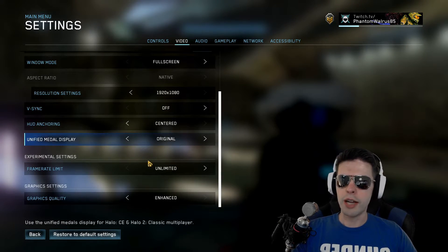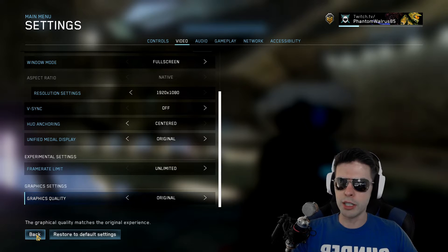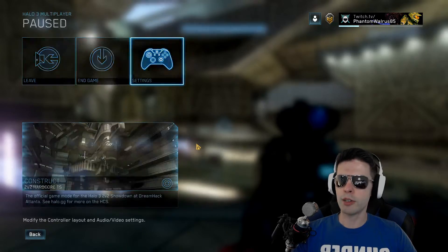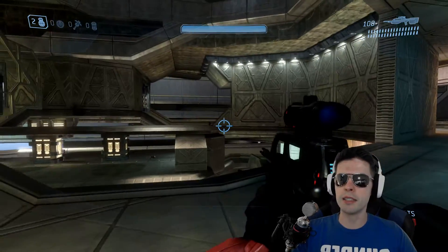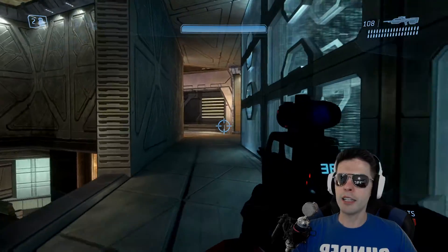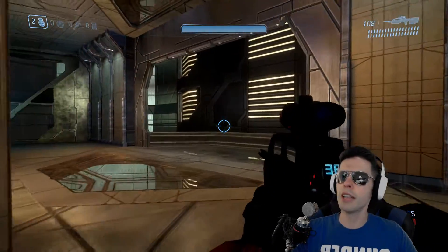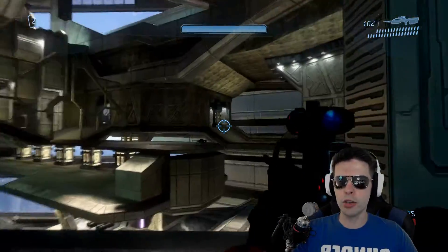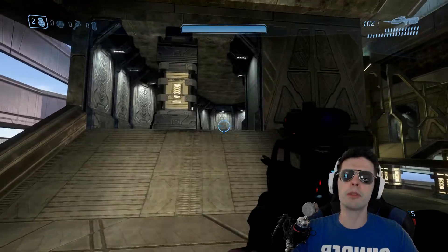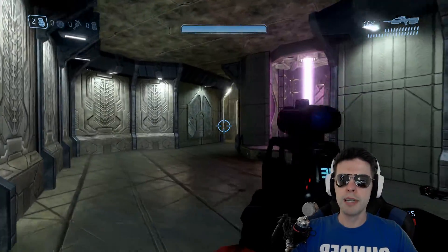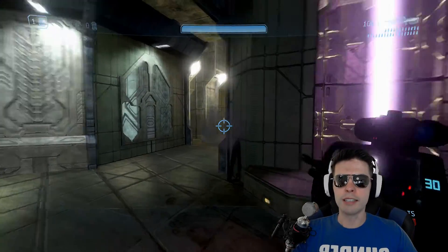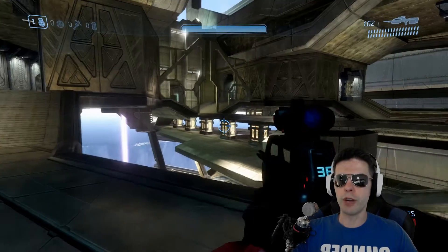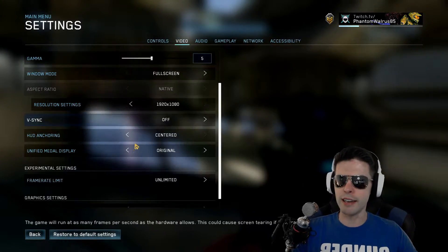If we go back to the settings and turn the graphics quality down to original so it matches the original console experience, let's see what that does to our FPS. It's reading slightly higher — anywhere from 250 to 300, 311, 334, 341, back to 287. So that does increase your FPS a little bit. But remember, once you reach a certain point, the FPS increasing isn't going to do a whole lot for you as far as helping you be a better player, because your eyes can only process so many frames per second.